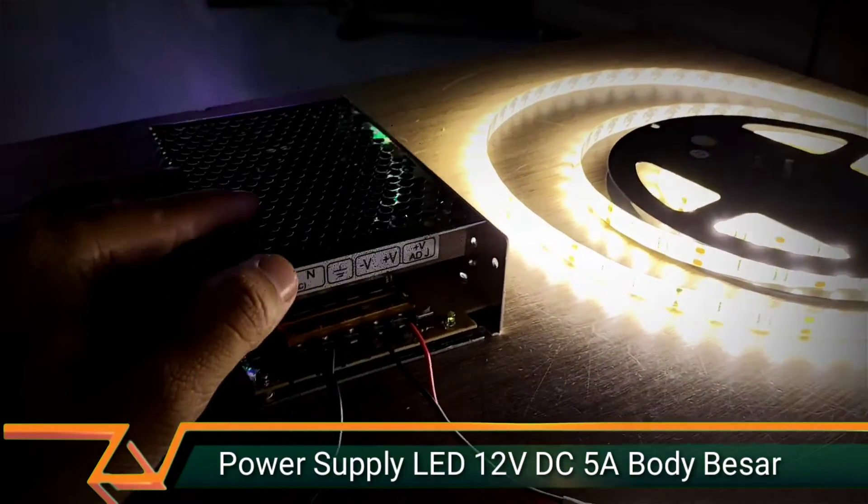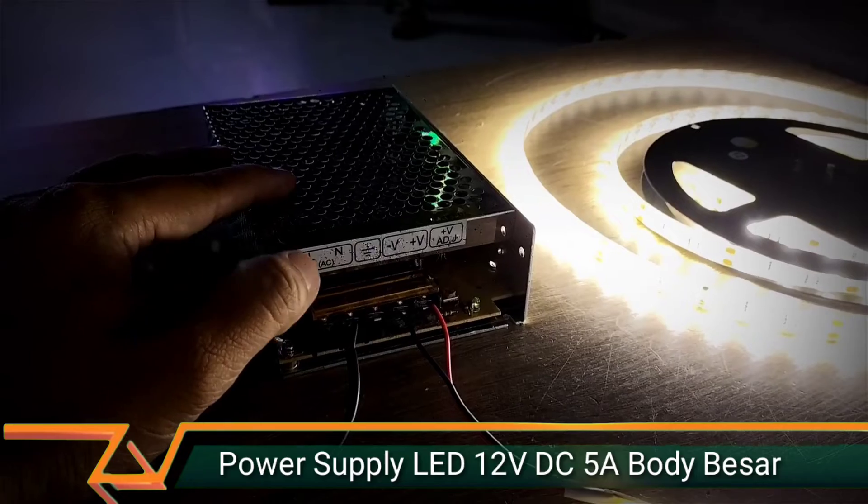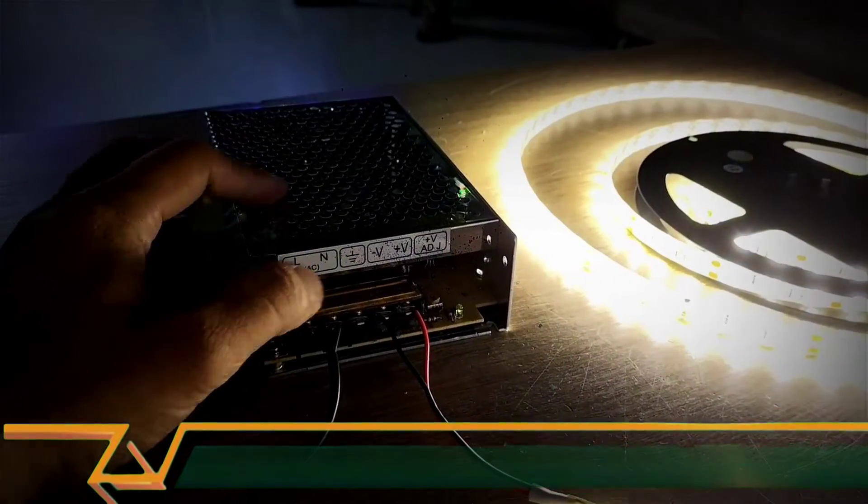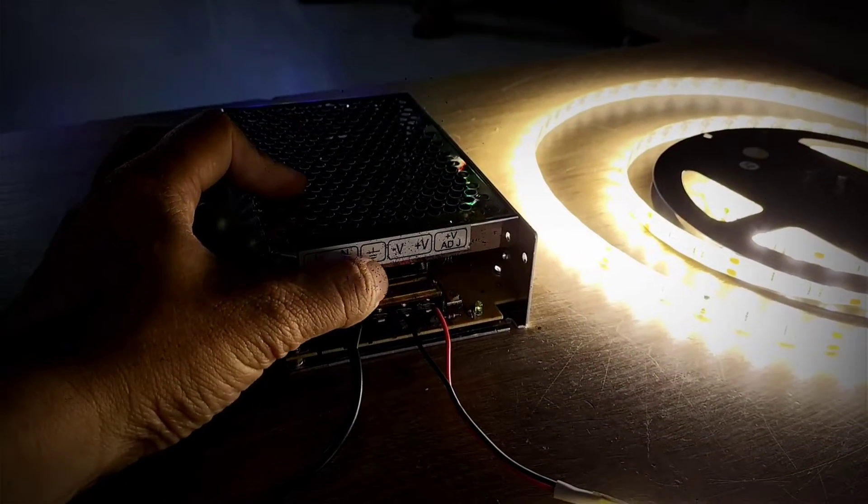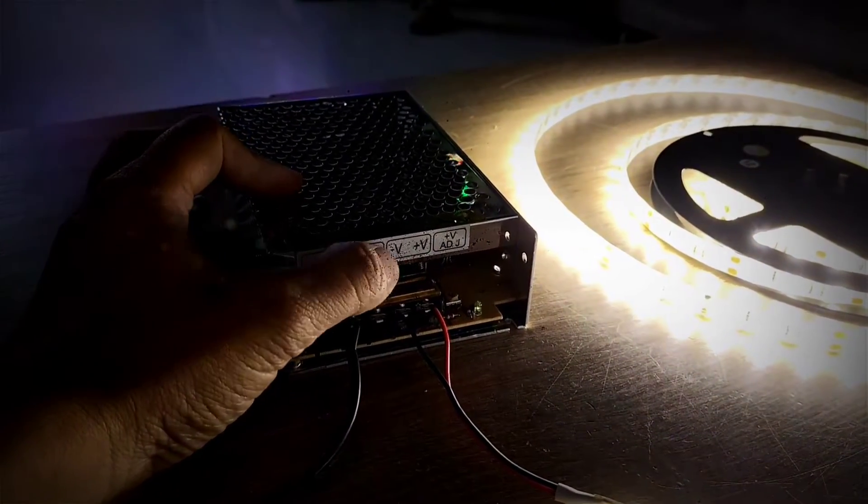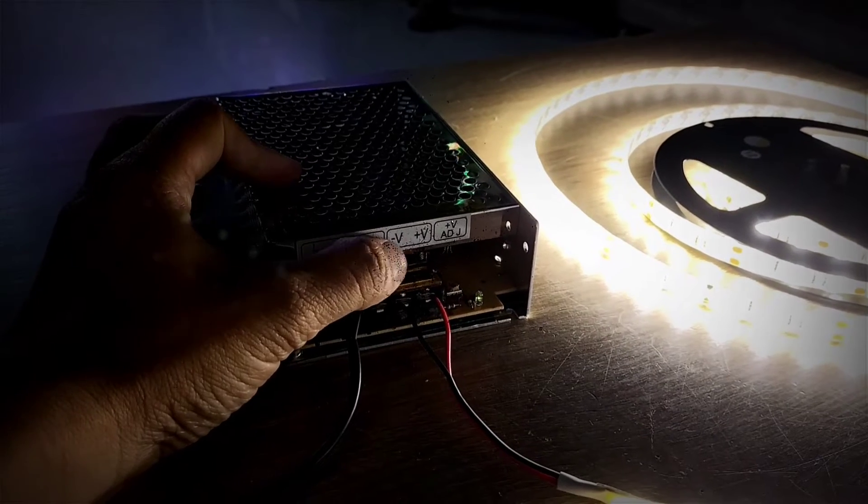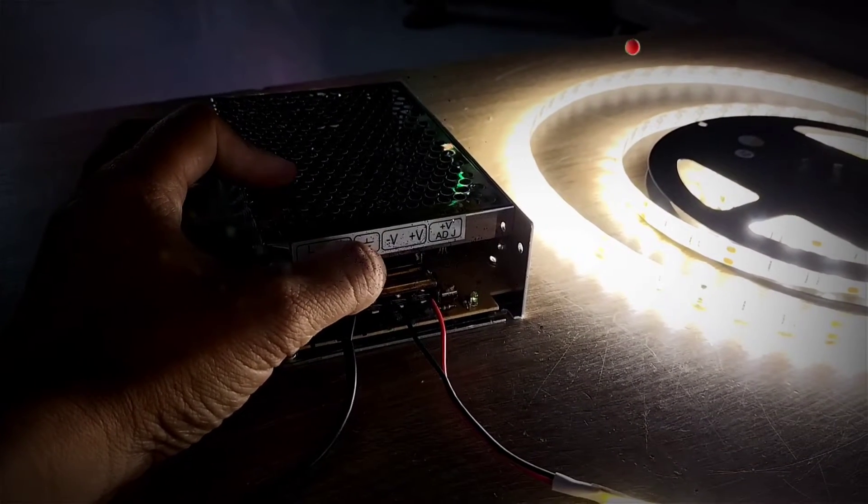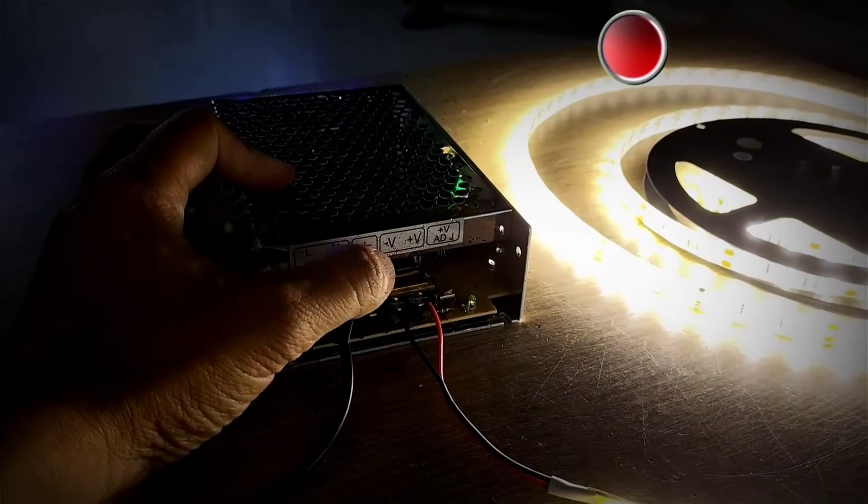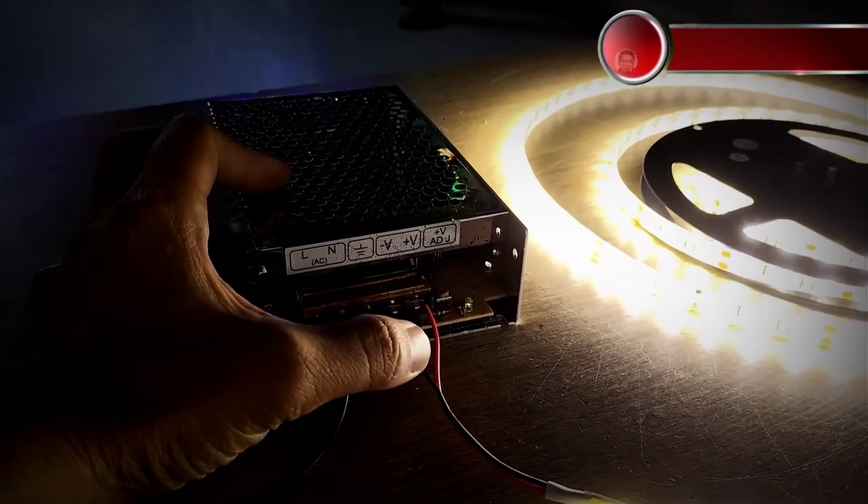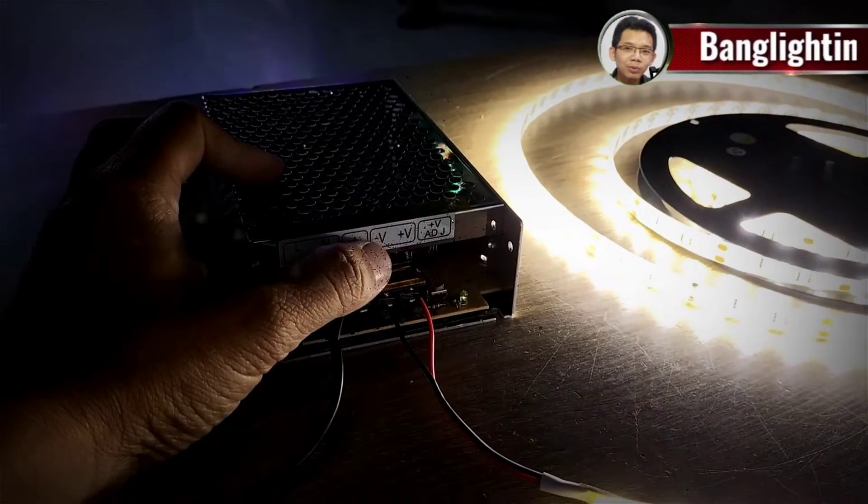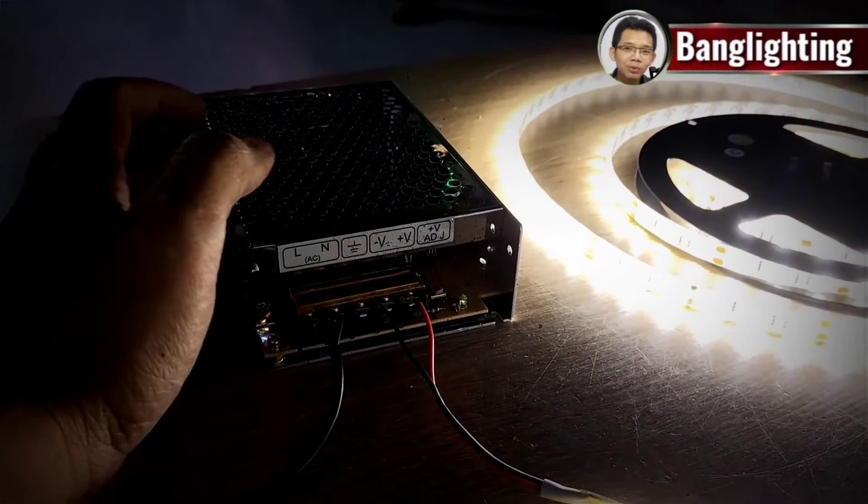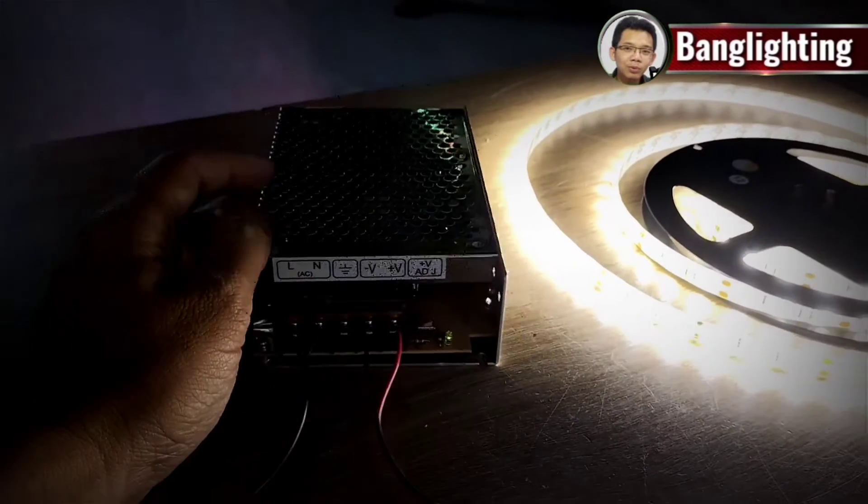LN ini untuk penggunaan AC220, jadi power input. Ground. Kemudian ini ada minus dan plus adalah output dari 12V. Hitam untuk negatif, merah untuk positif untuk penggunaan lampu.